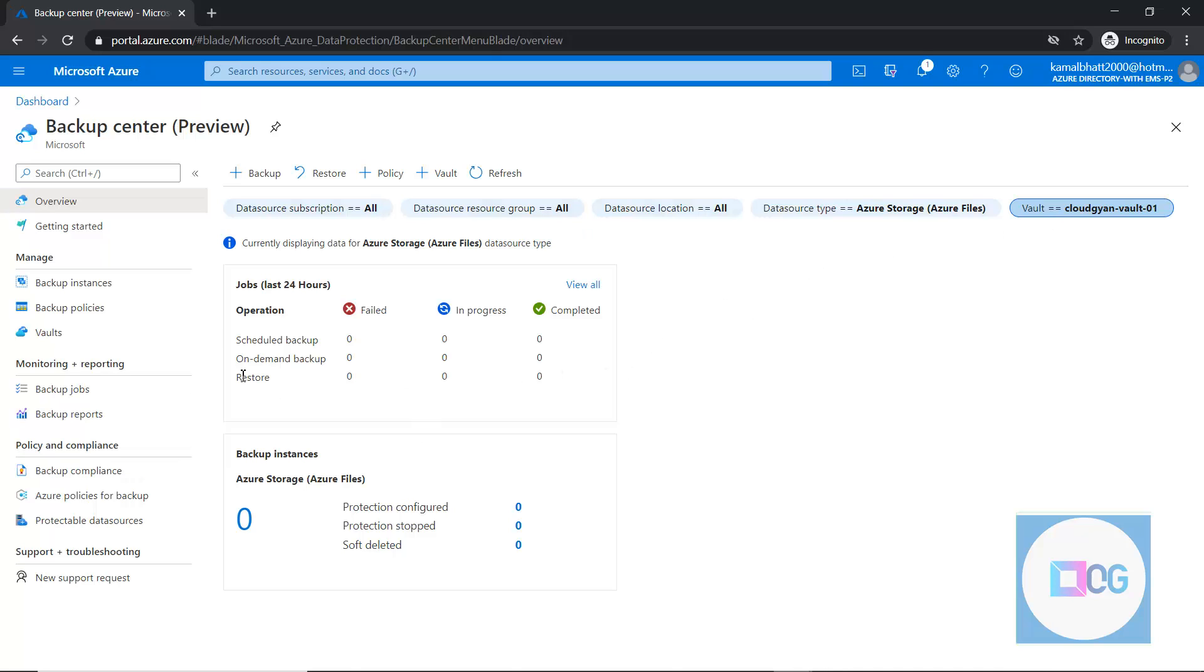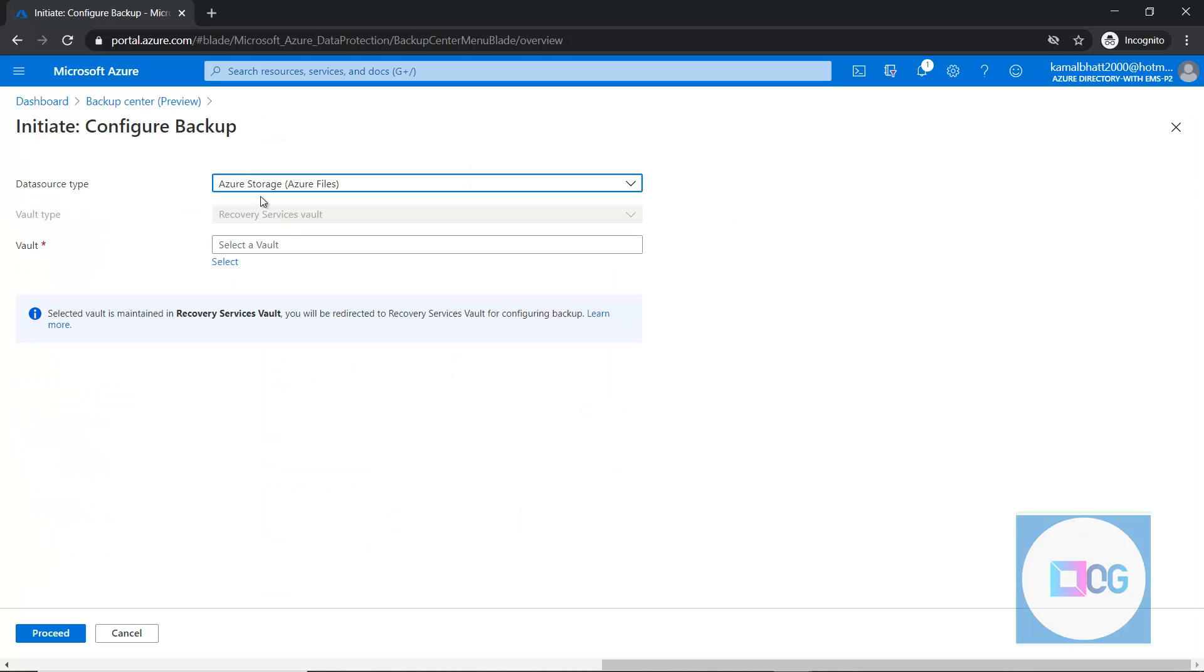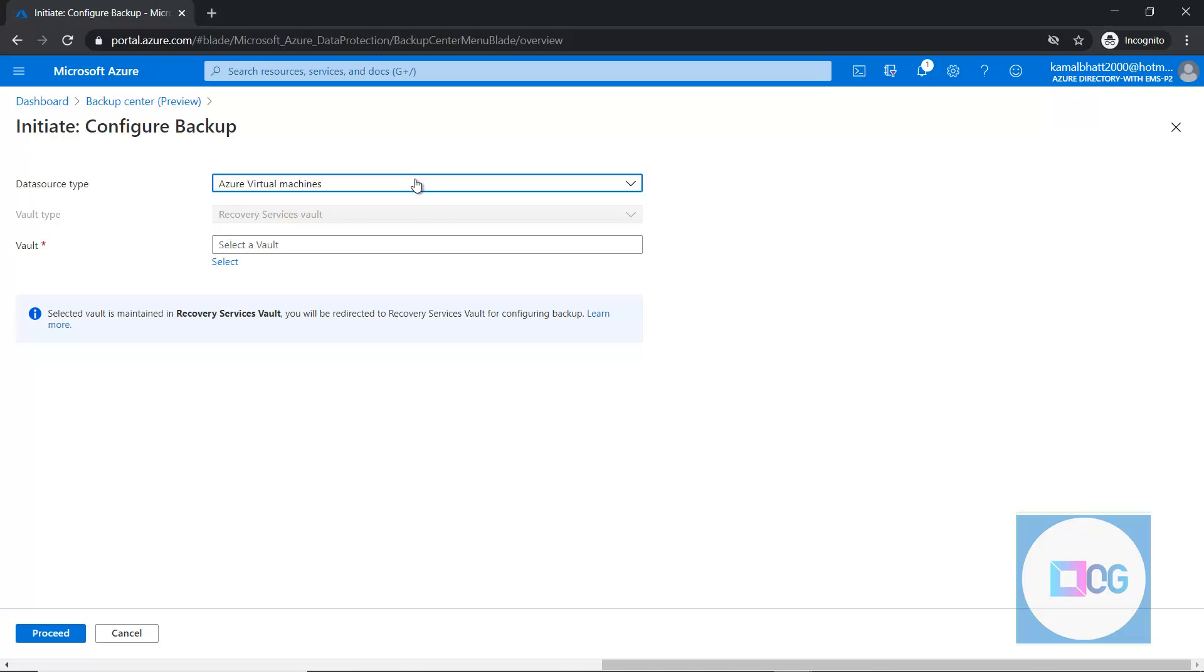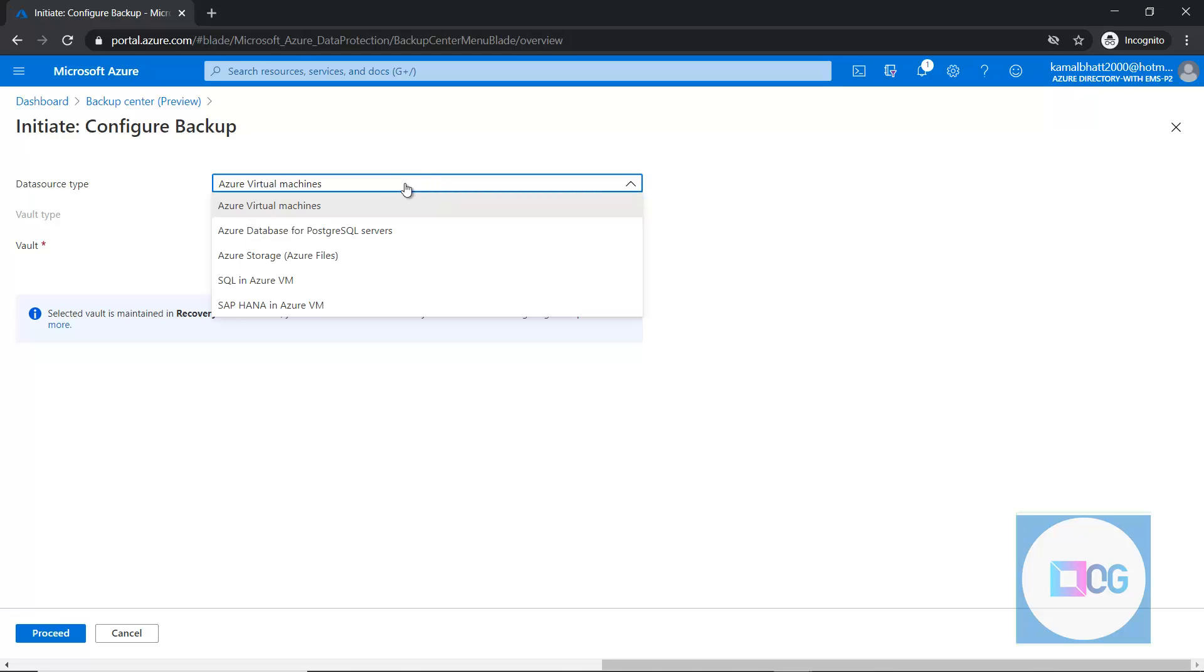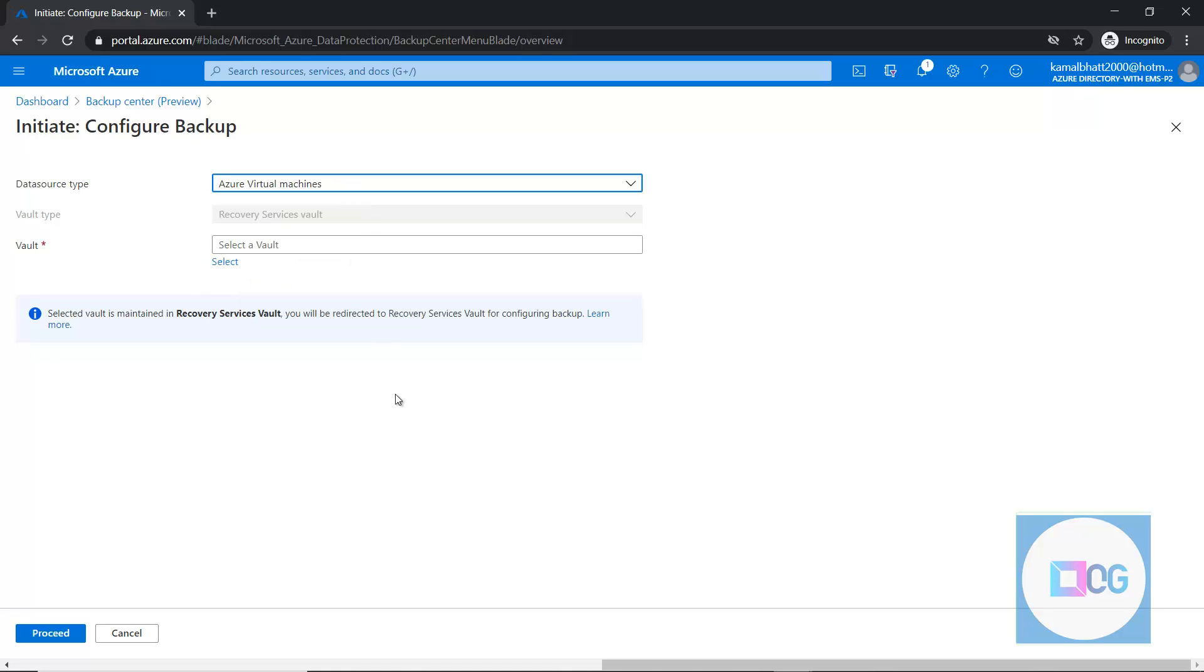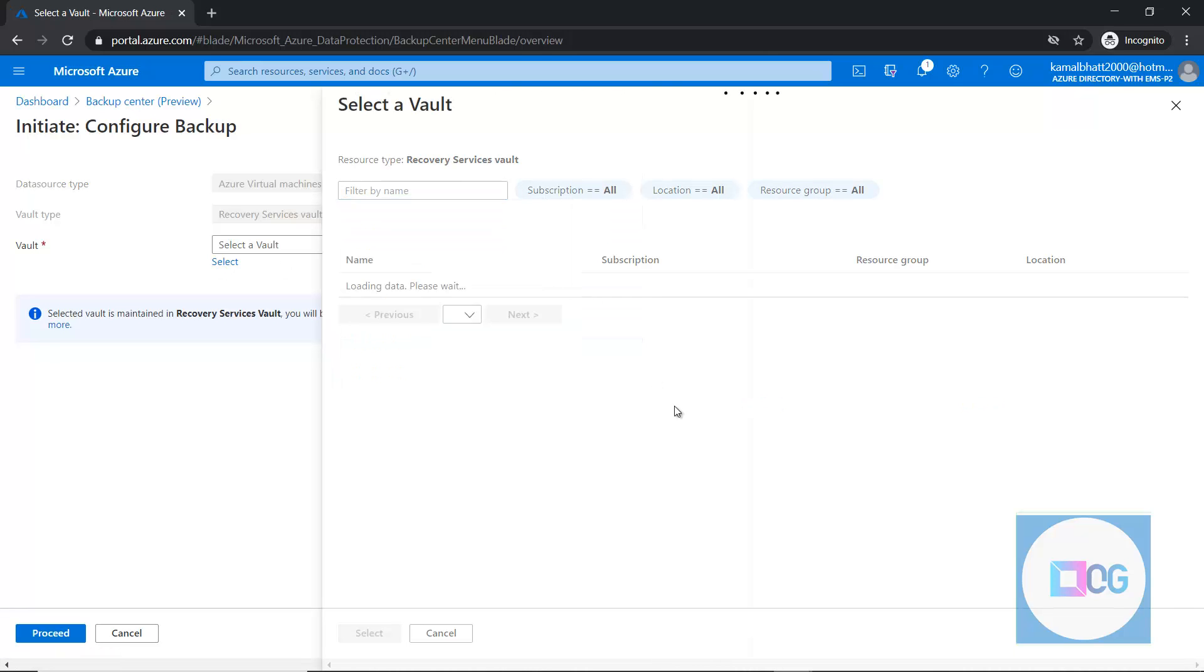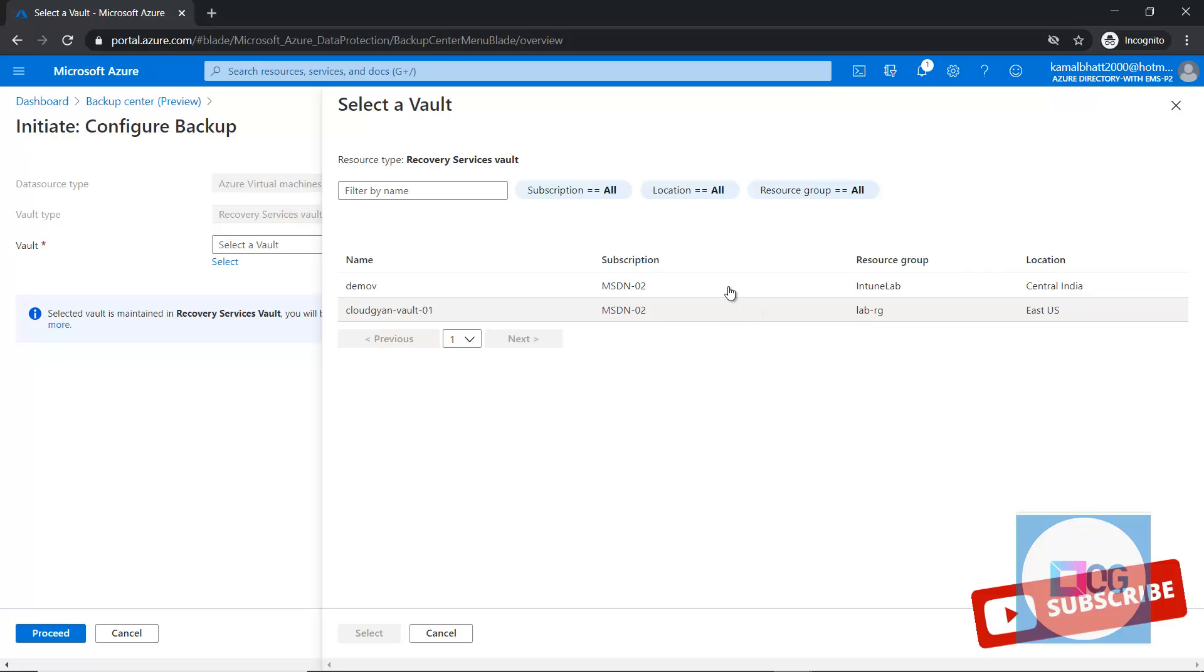And apart from this, we can directly start the backup configuration from this backup center and we'll just need to define our data sources. For example, if I am looking for a virtual machine, I can select data source like virtual machine. Then I will select the appropriate vault from which region or on which vault I wanted to store my data.